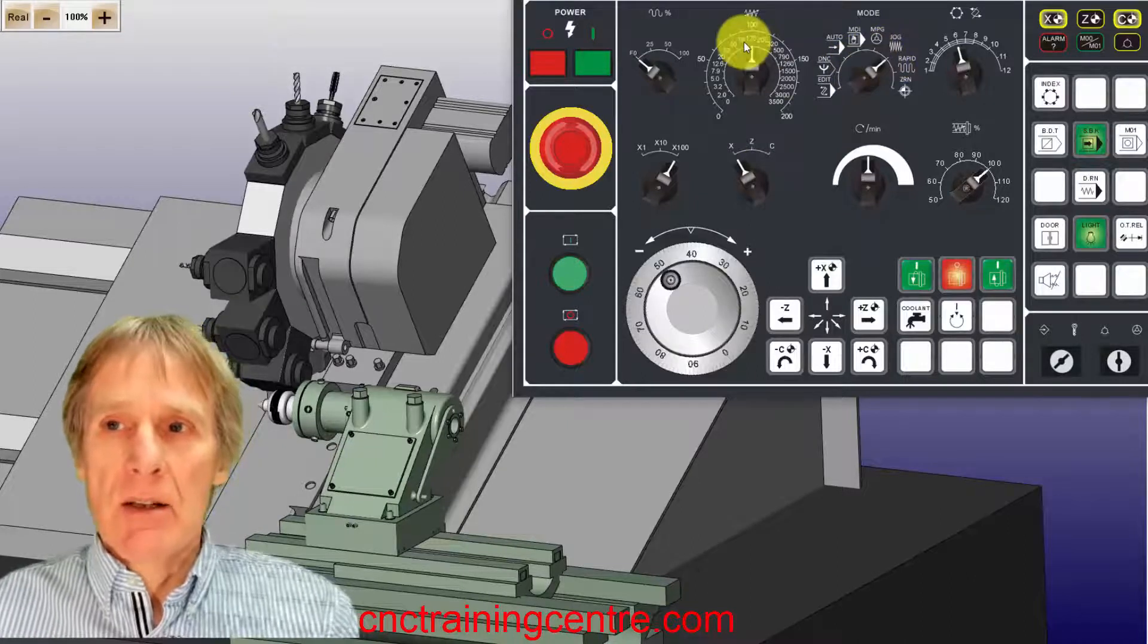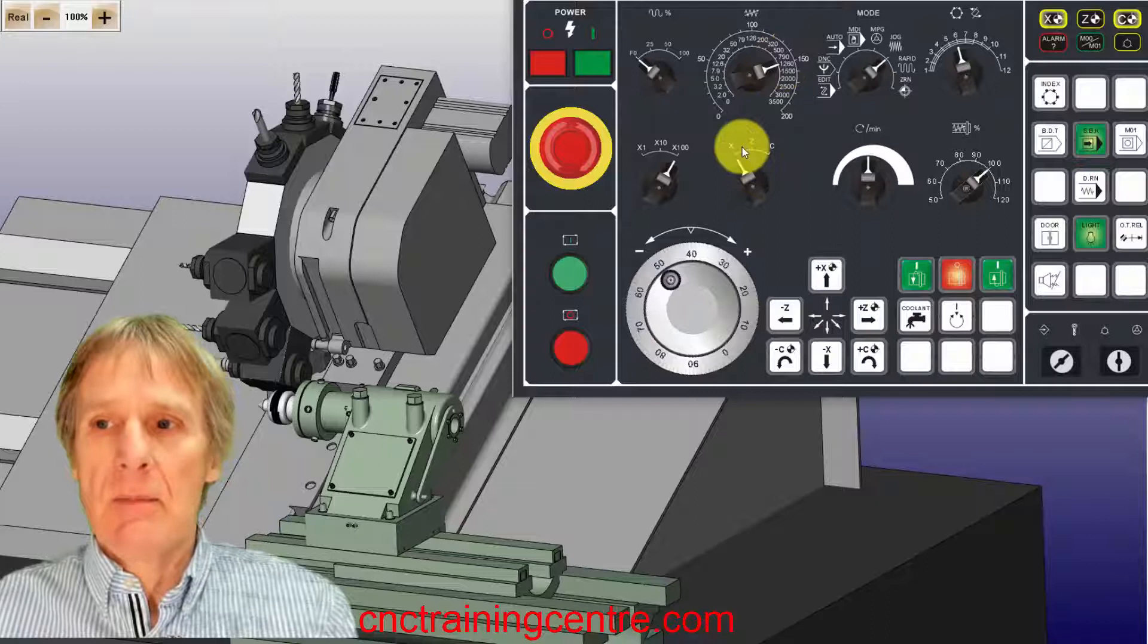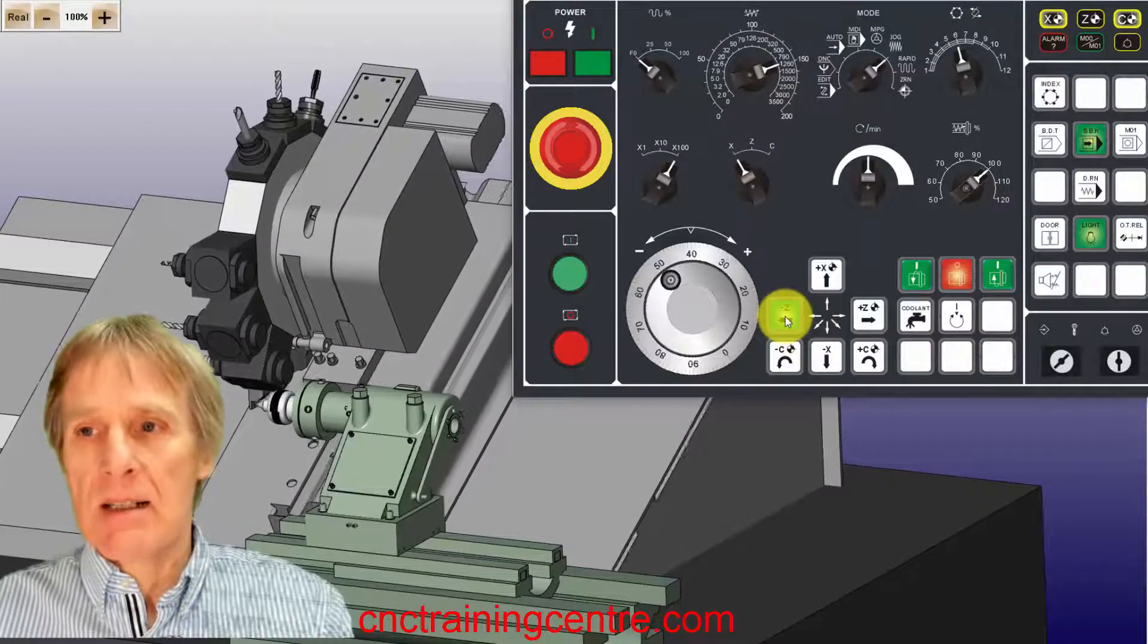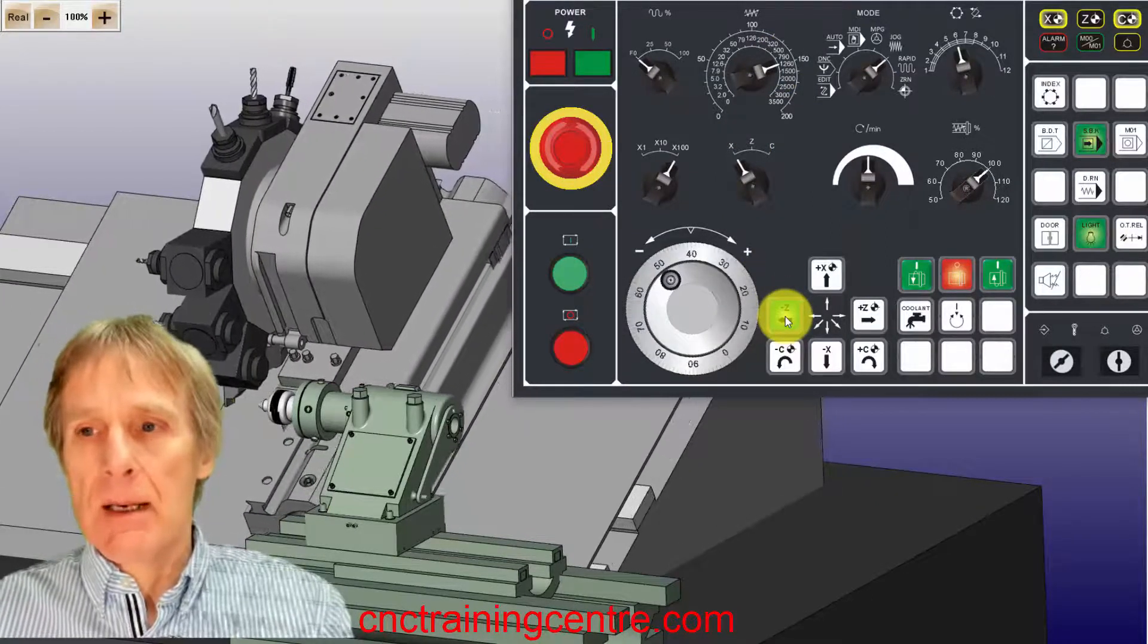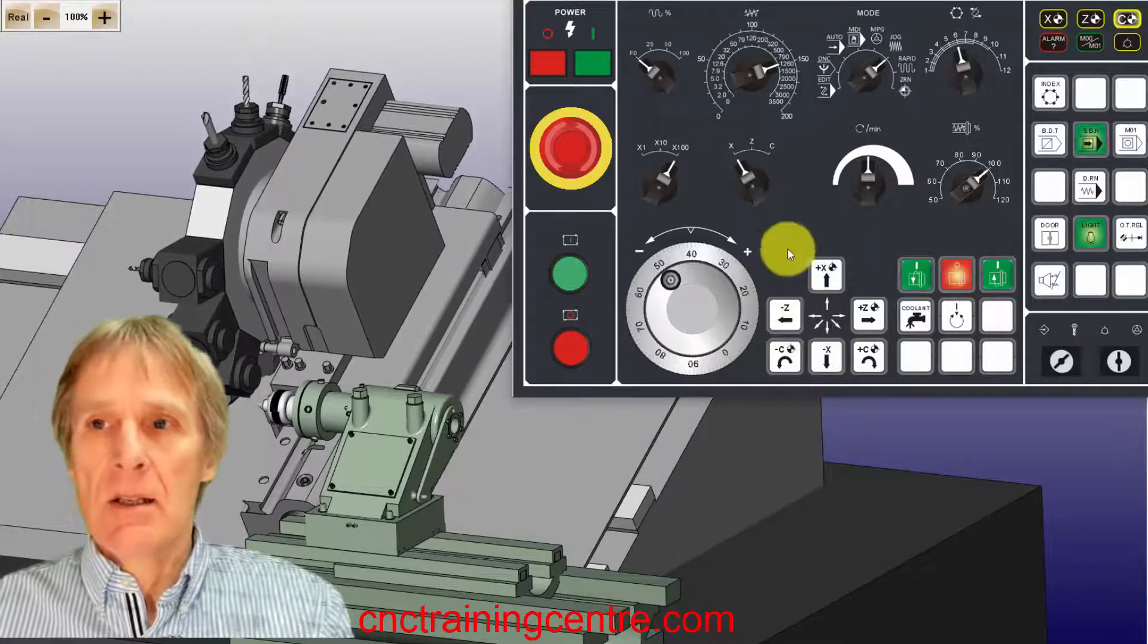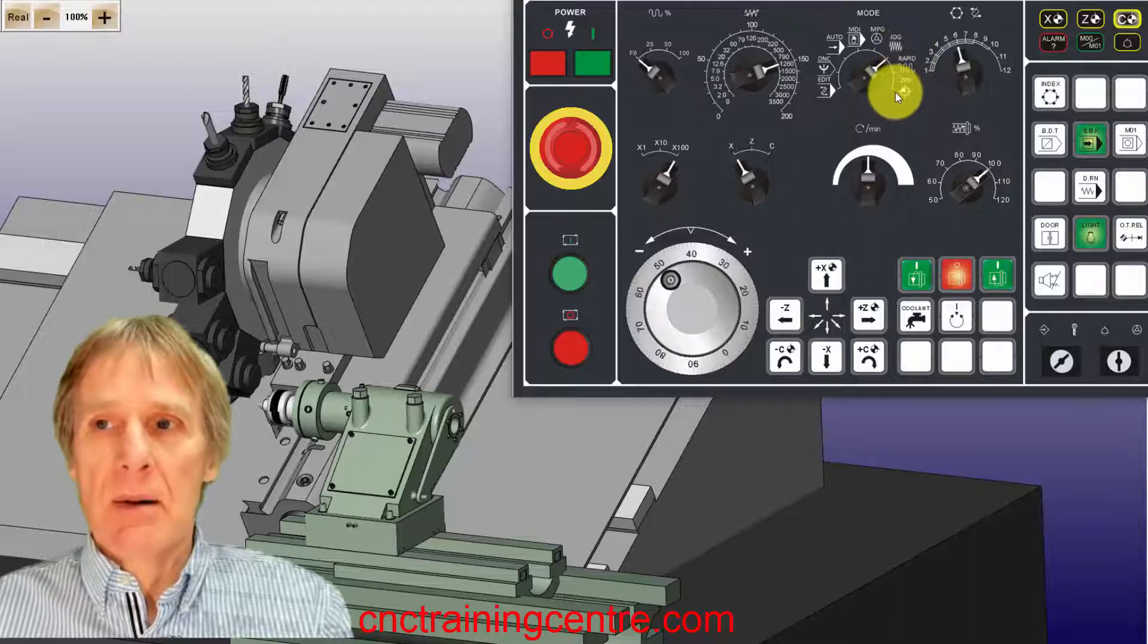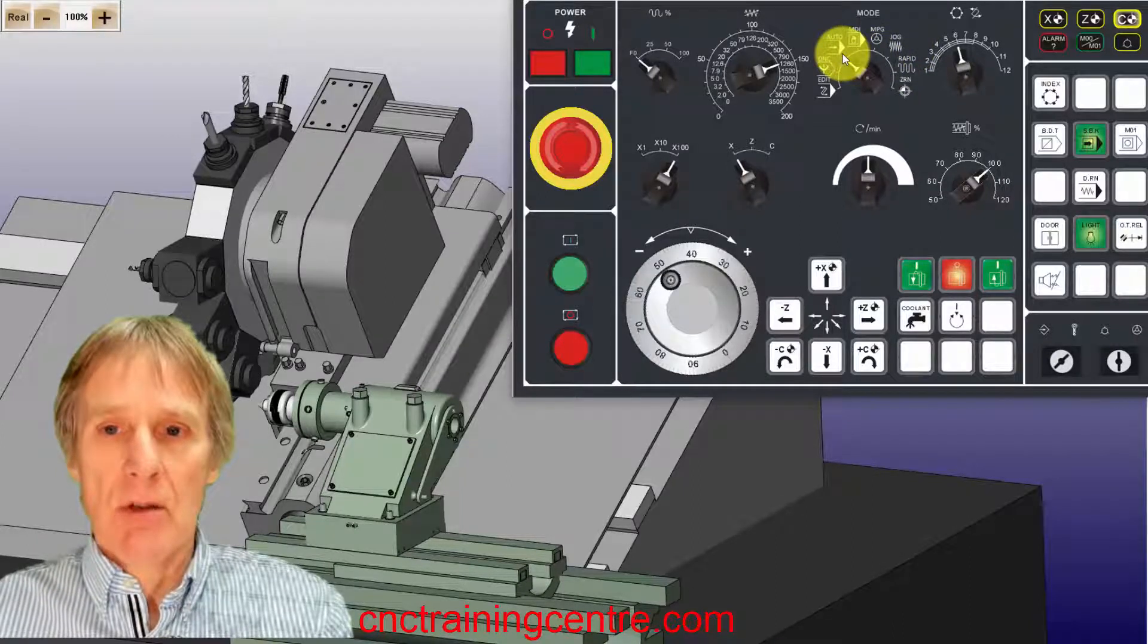The same in X. So my handwheel, my jog again controlled by this feed rate on here. This time I would select my Z axis there and I've got my X axis. So that's all the same. Rapid the same, zero return, auto mode means I'm going to actually run a program.